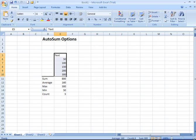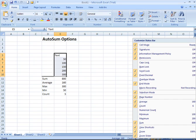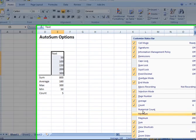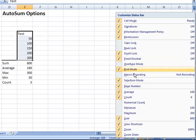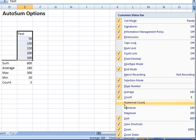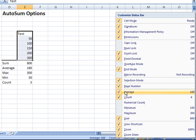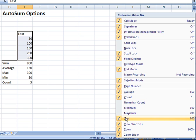Now, to get to the features or to identify which options present themselves down here in the status bar, right-click down there. This brings up this long menu here. We're just going to focus on this area here. Anything that has a check mark beside it, like average, count, and sum, will automatically appear on your status bar at the bottom of your screen.